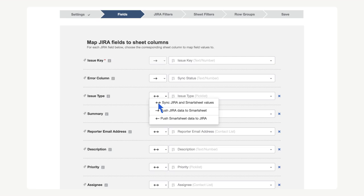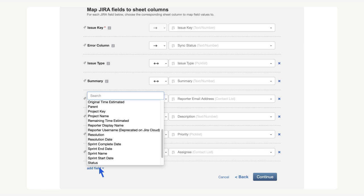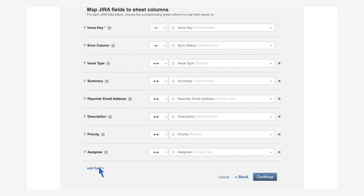If one-directional, we can choose which direction the data should flow. Note that we selected bi-directional in the first menu, but can still customize the individual fields to flow in any direction. The add field drop-down for each data point offers different field options based on how the Jira project is set up. The connector supports both Jira standard and custom fields. We can now select continue.